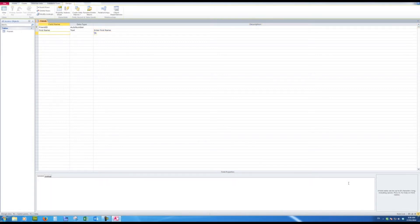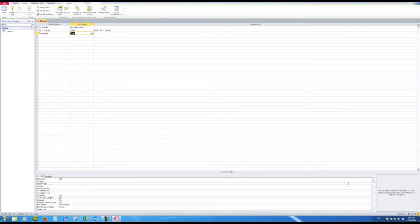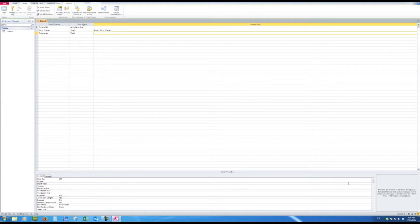Next field I'll say is surname. Tab defaults to text. That looks good. I won't bother about a description here.